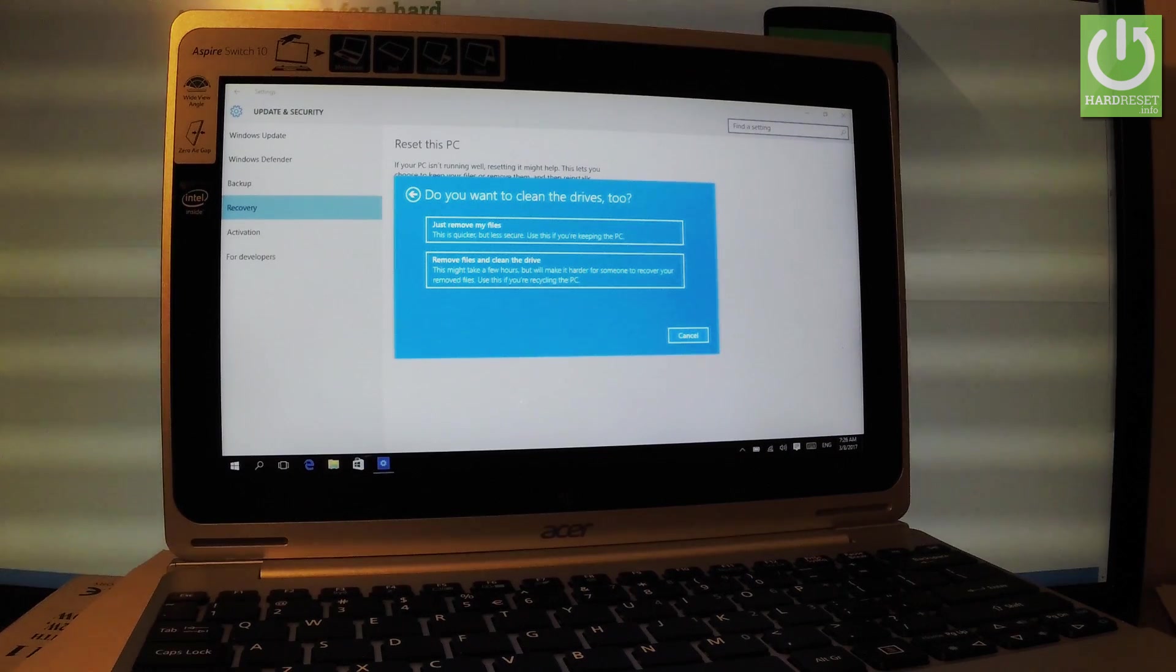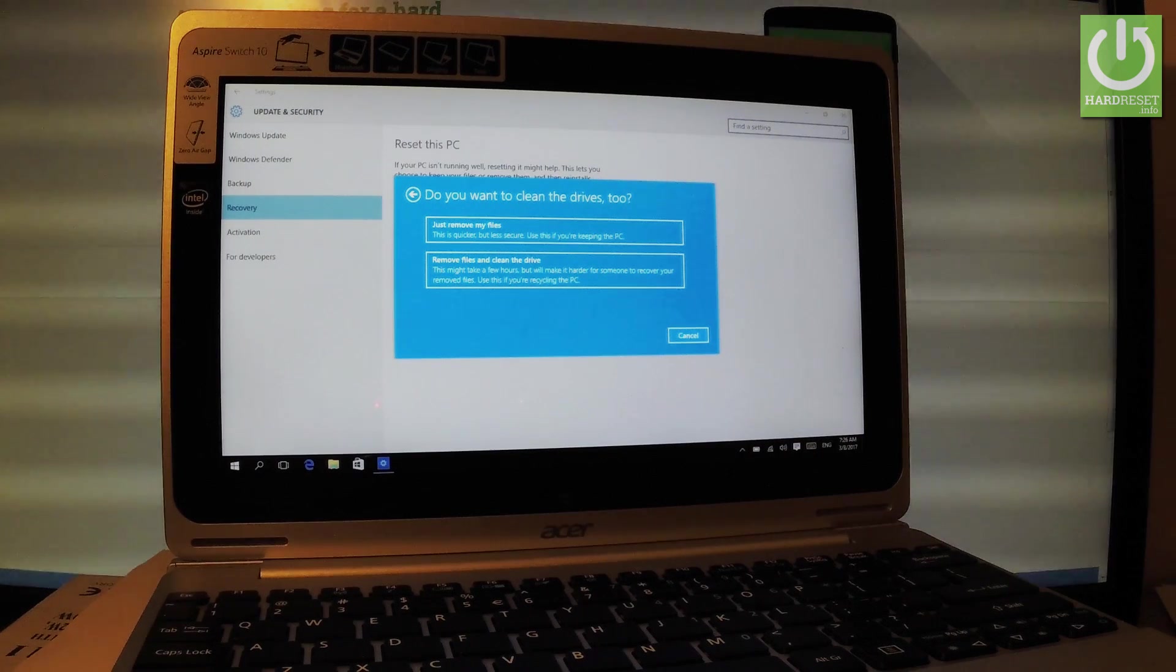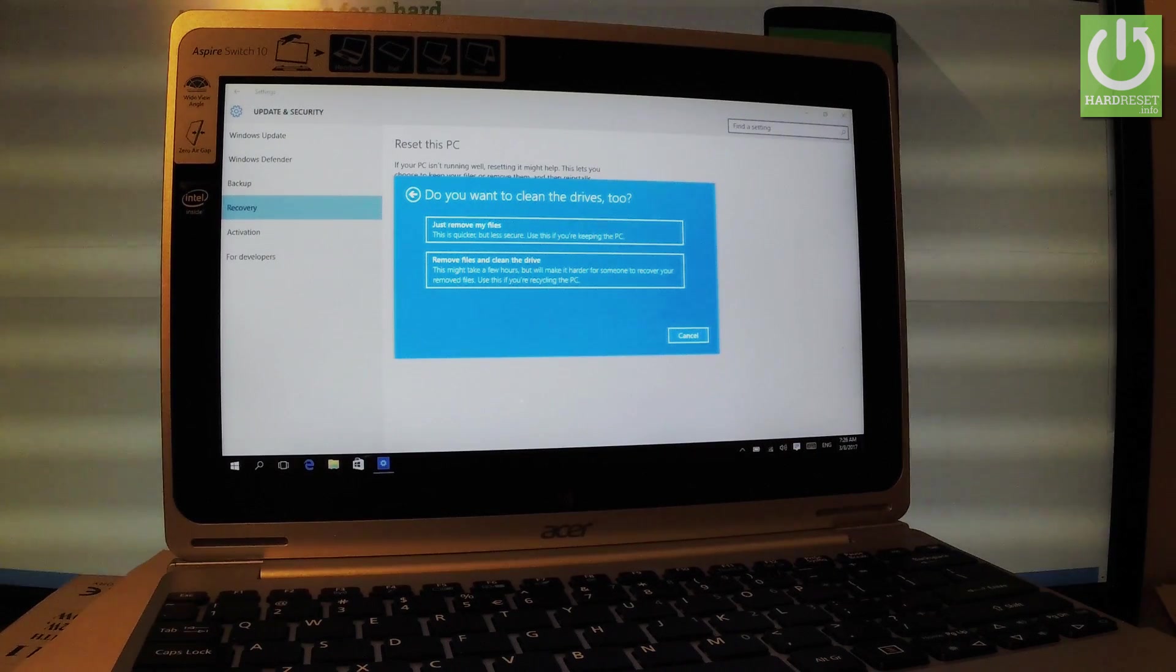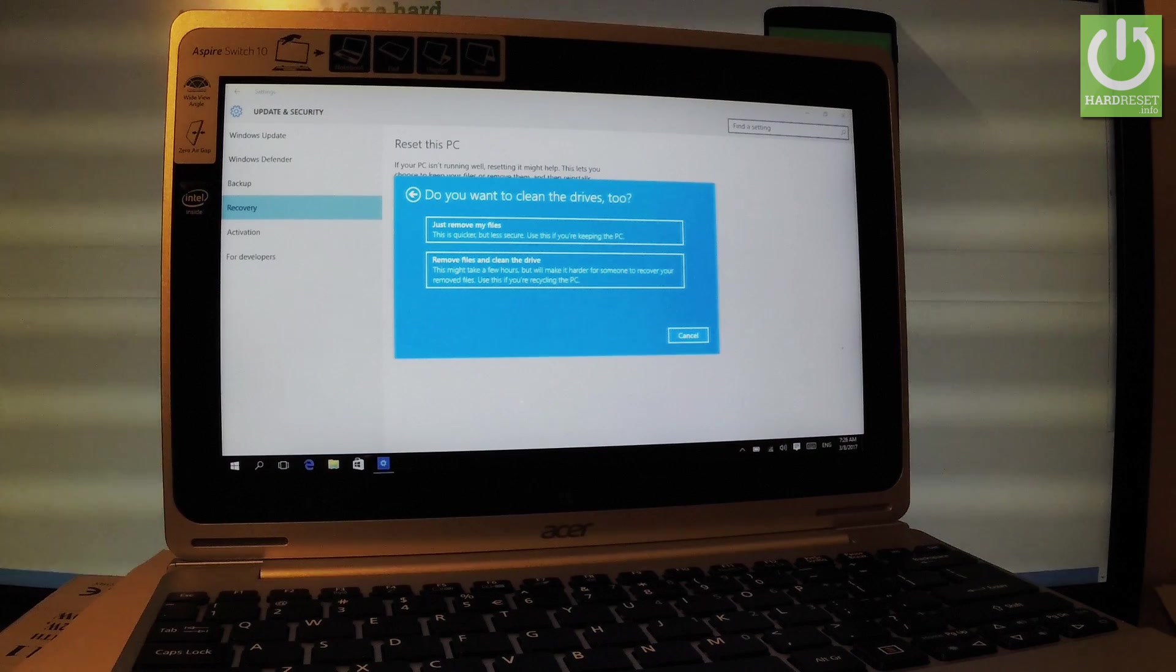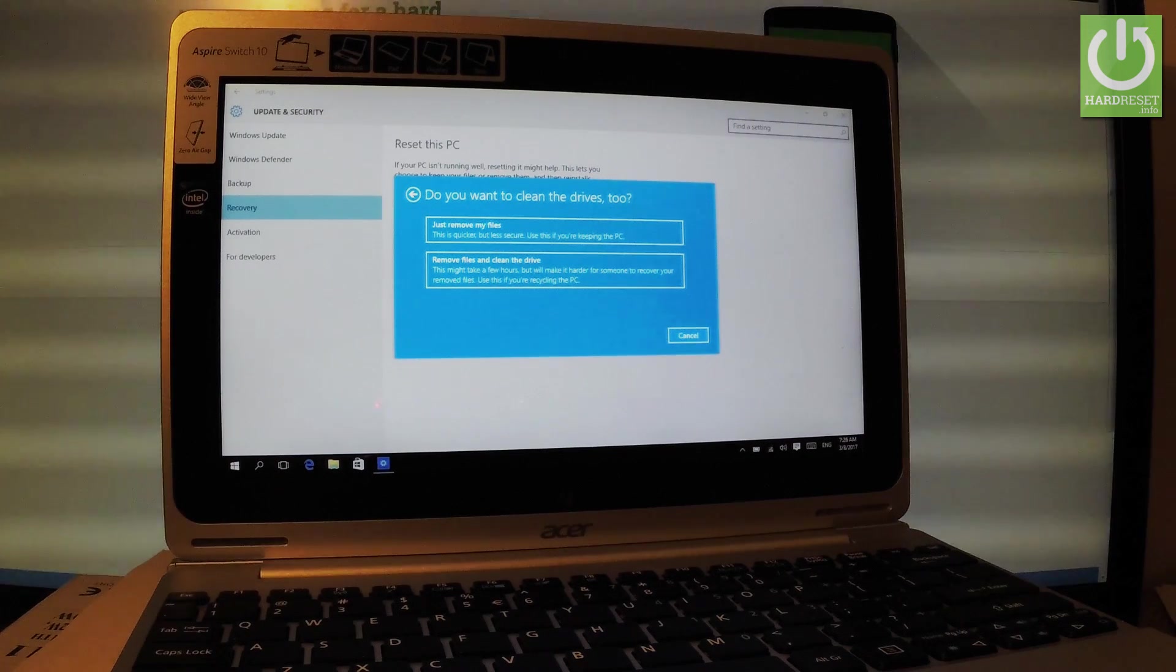So if you would like to sell your device or give somebody your PC, it's better to remove files and clean the drive. If you would like to keep your PC, you can just perform just remove my files.